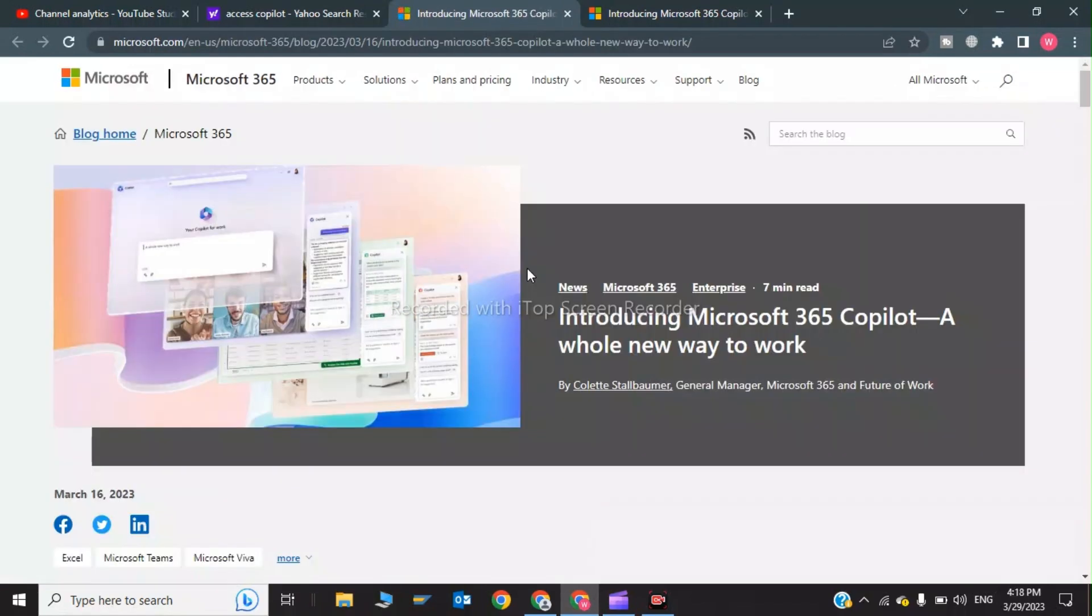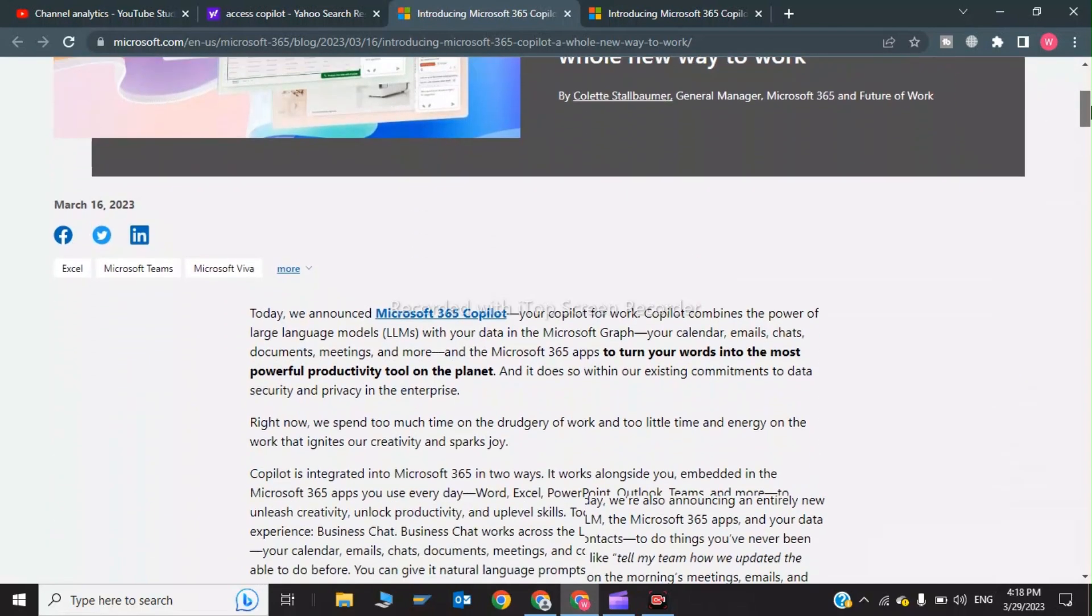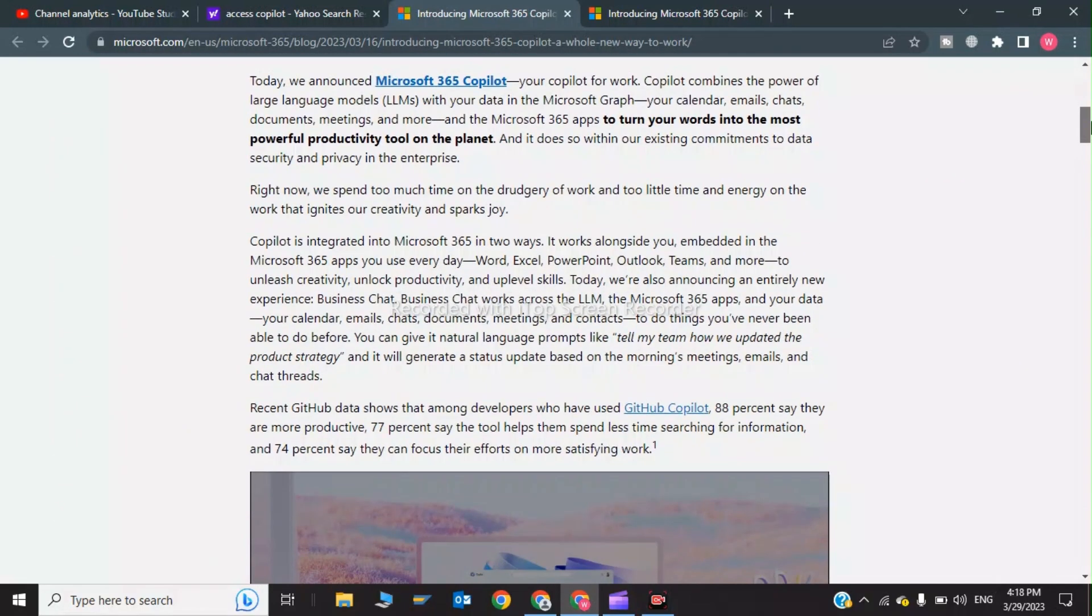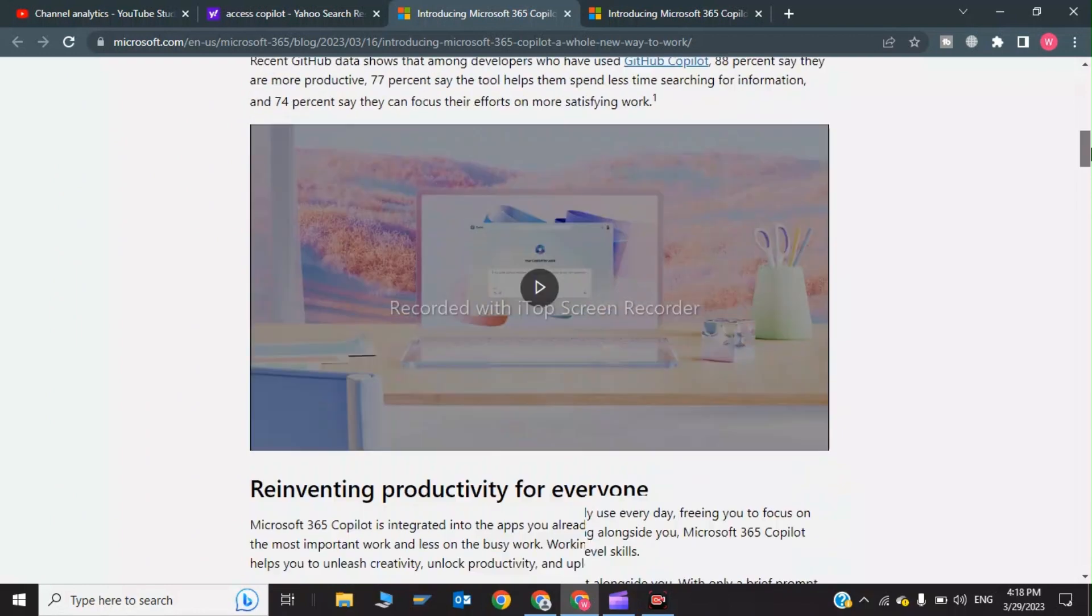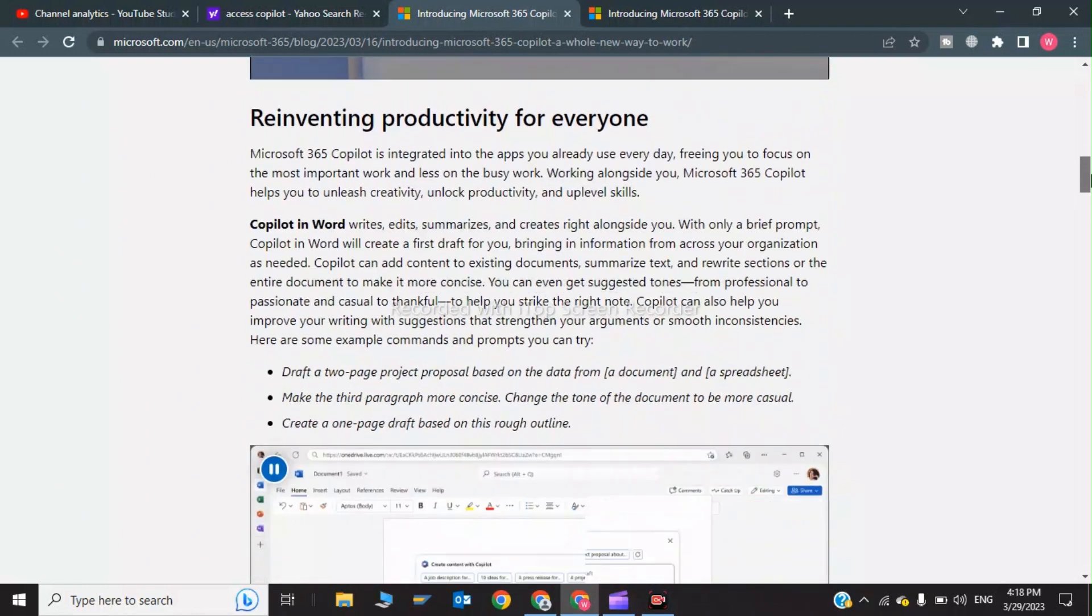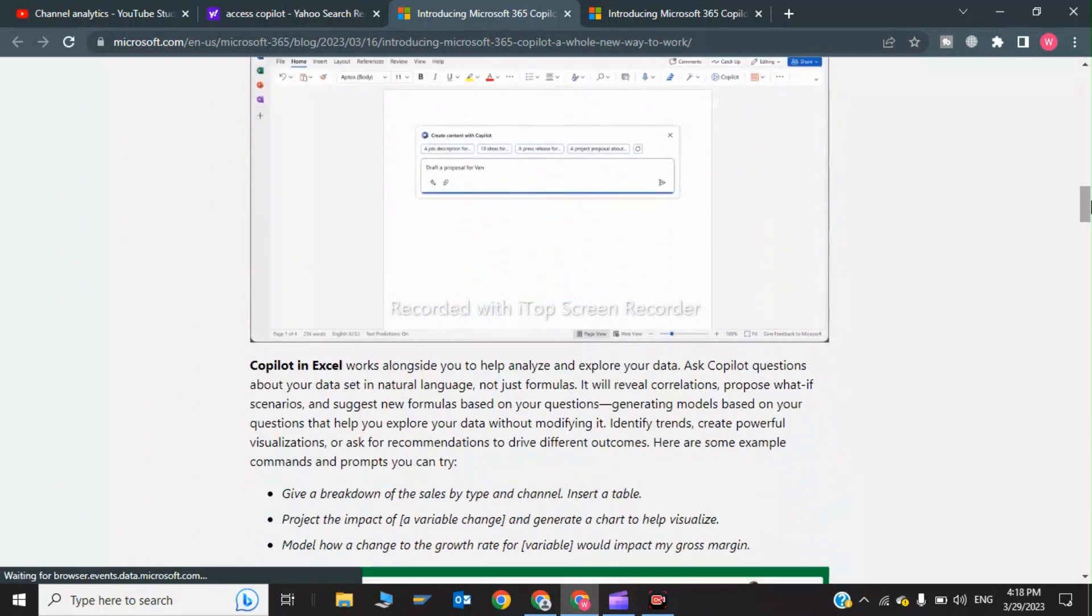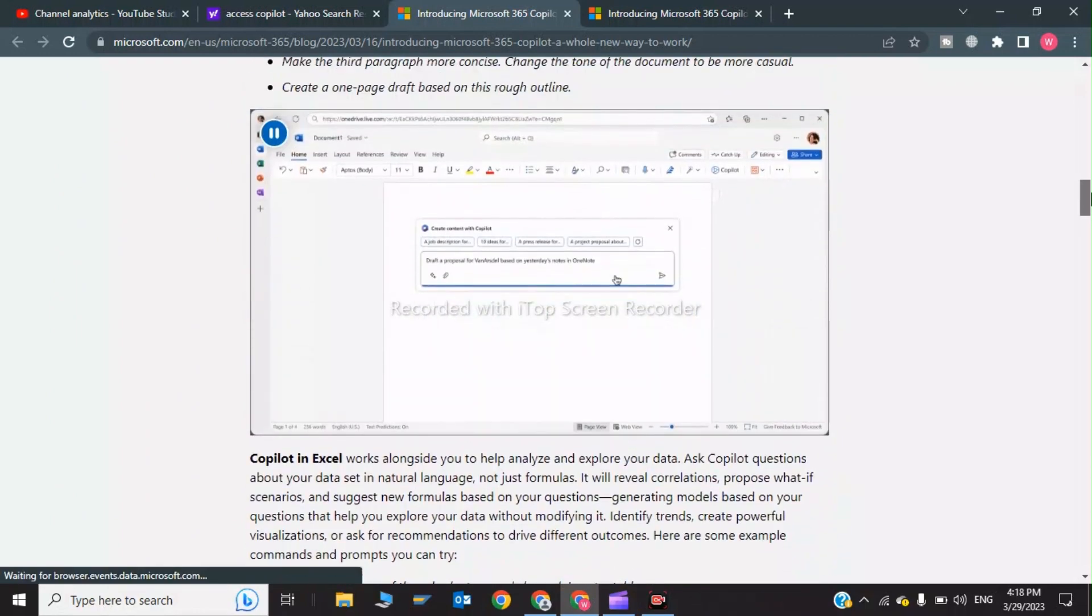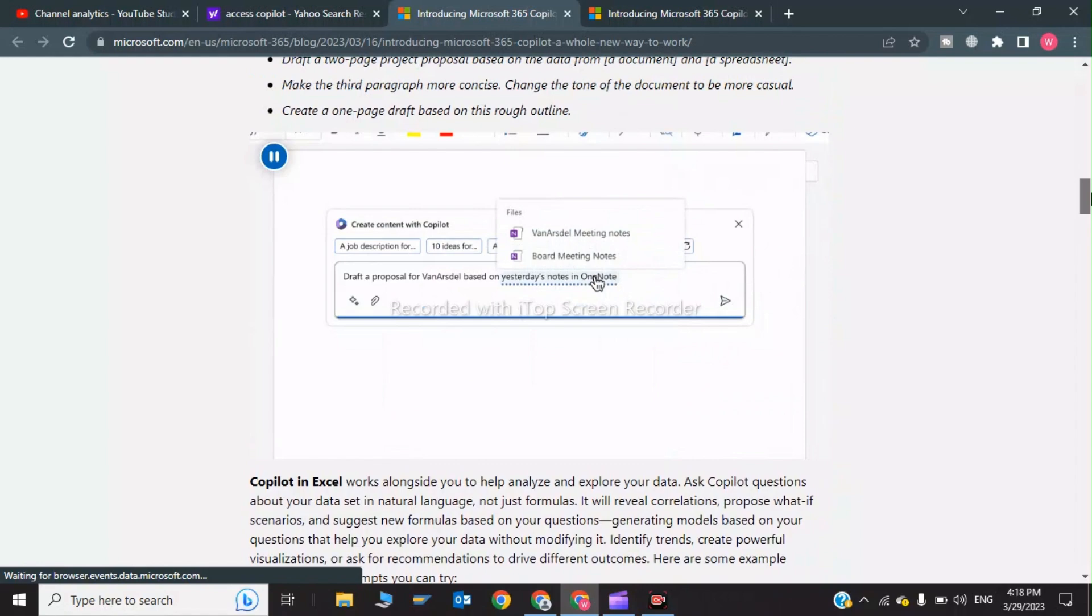I will tell you in this video how you can access Copilot 365 for free. So now here is our window - this is the Microsoft official window. You can use Copilot for